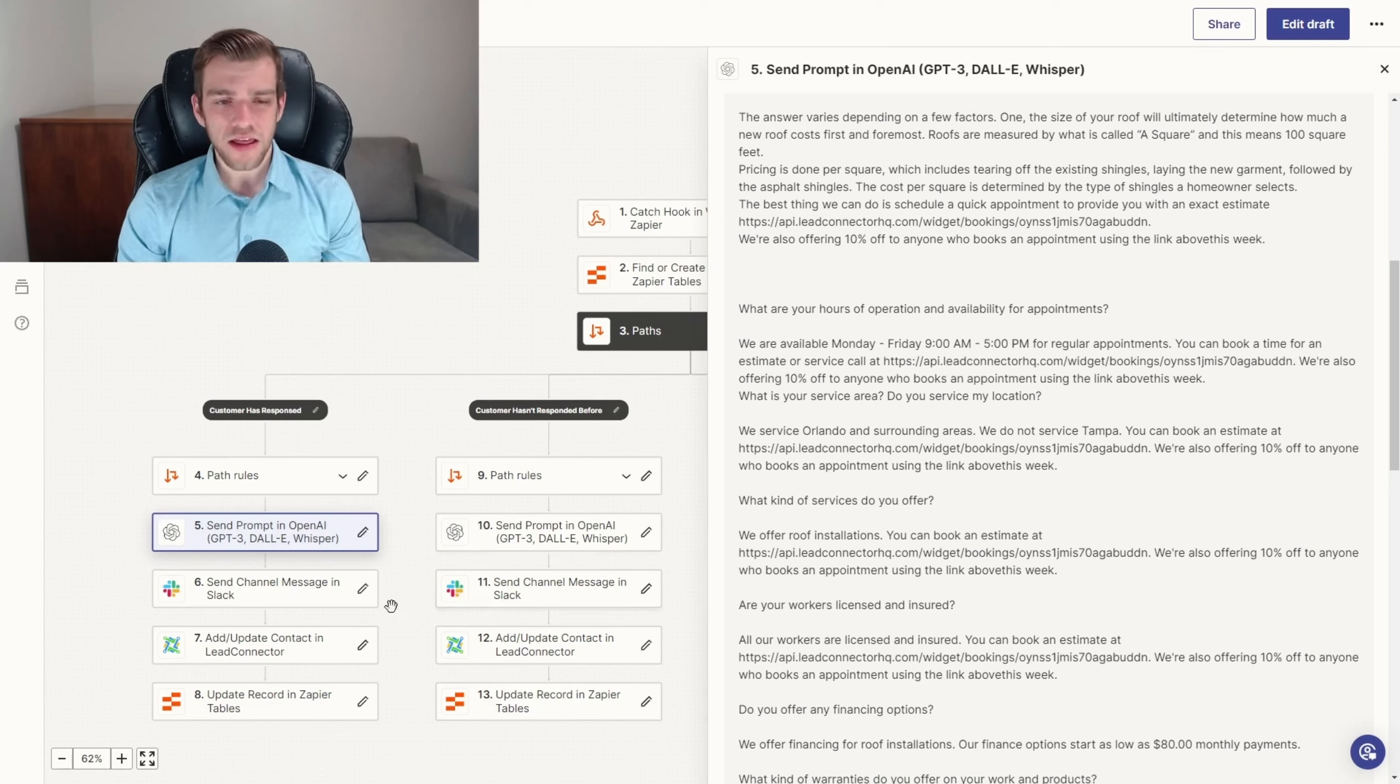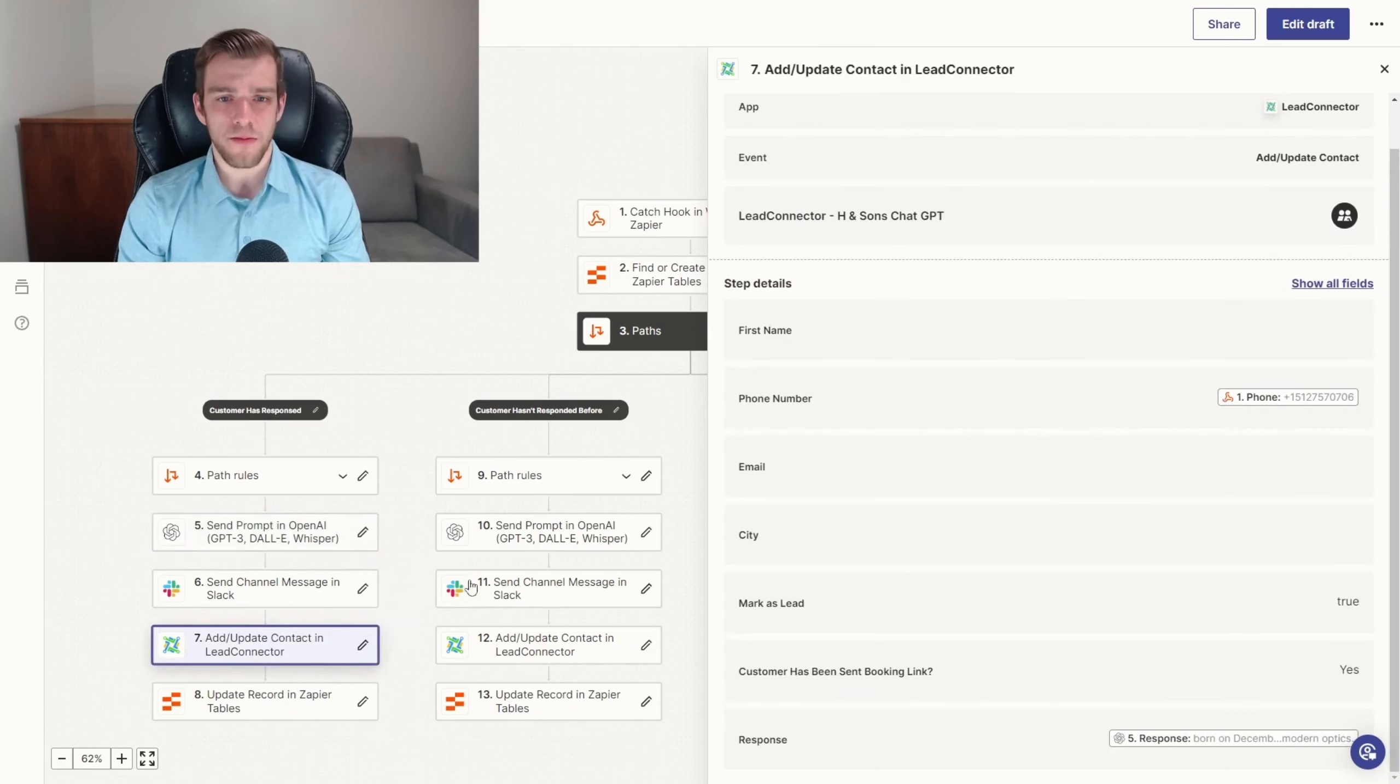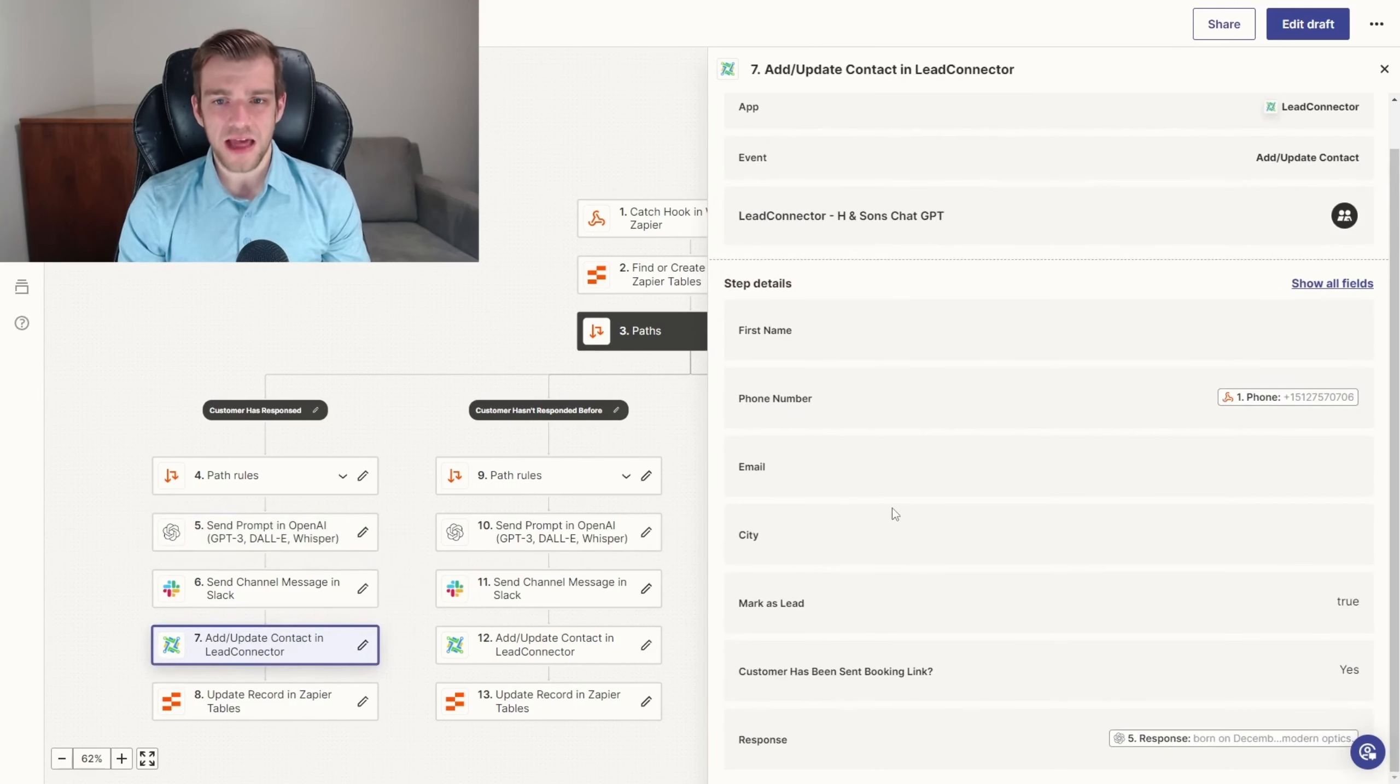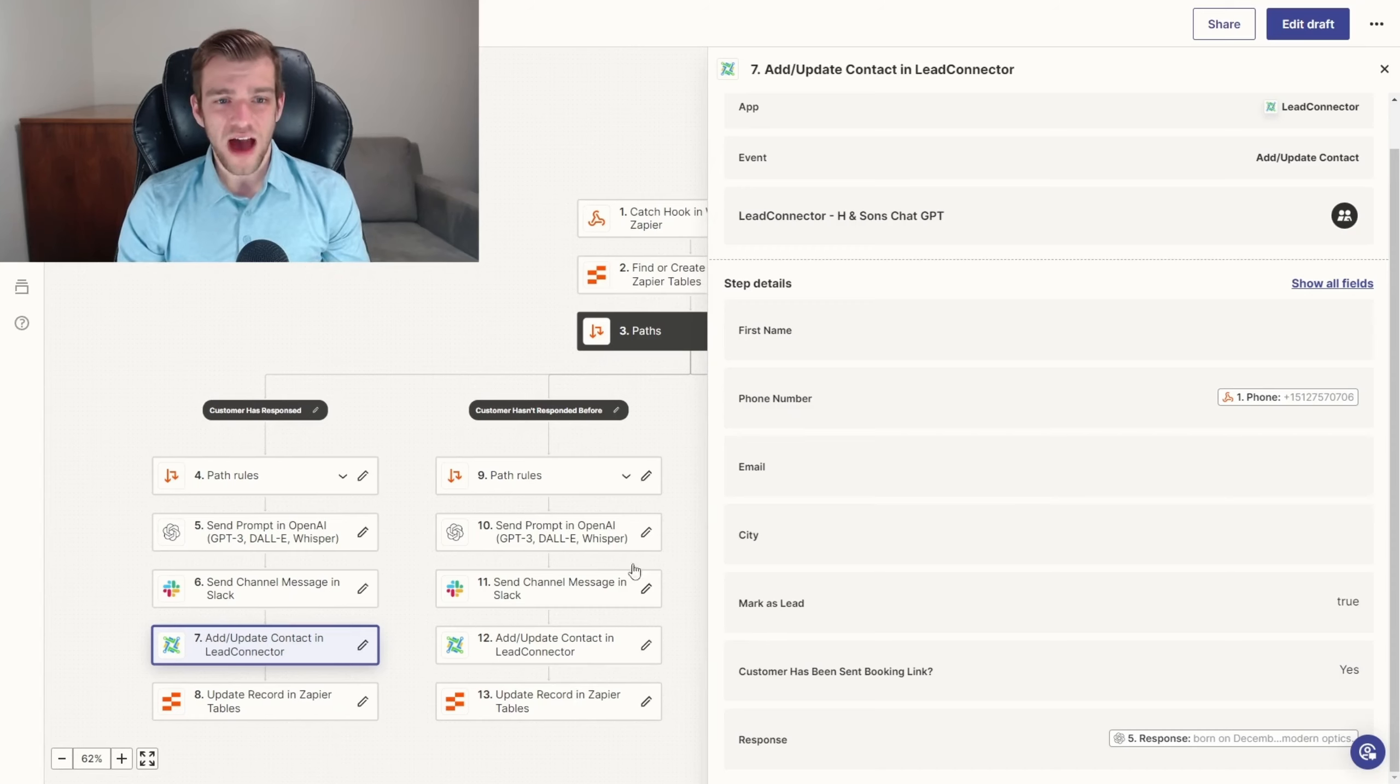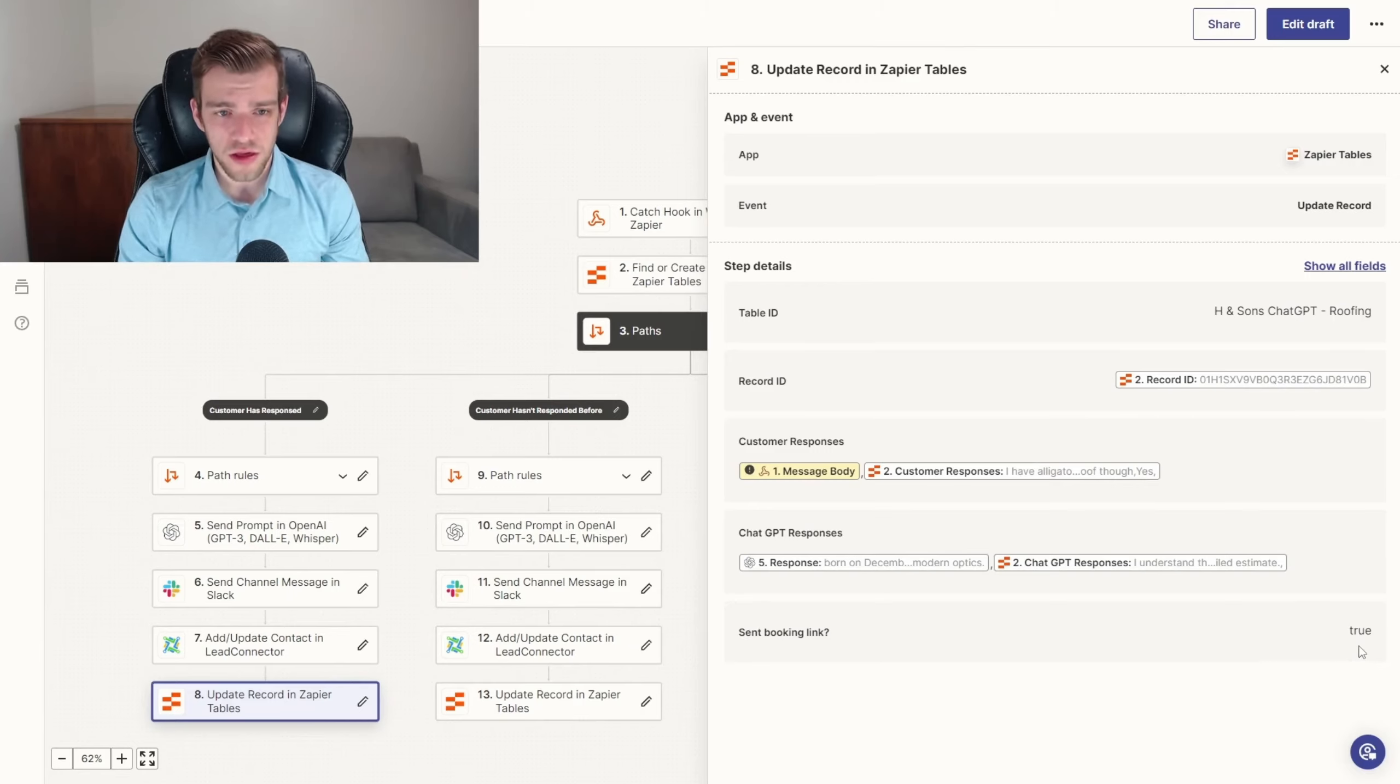Next, the AI's response is sent to our CRM, Go High Level, which then delivers the reply as an SMS to the customer. Finally, the record status is updated in Zapier tables to progress further down the funnel with subsequent responses.